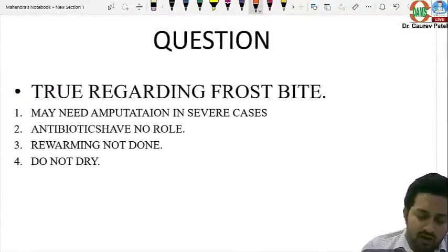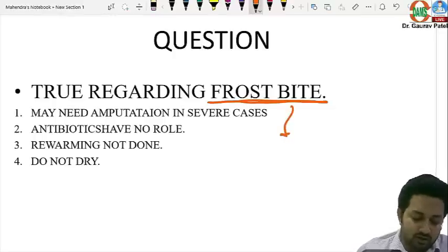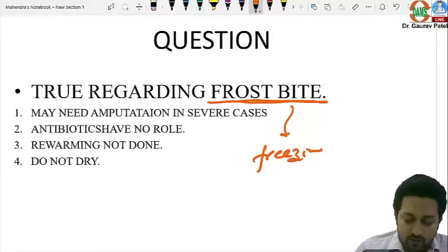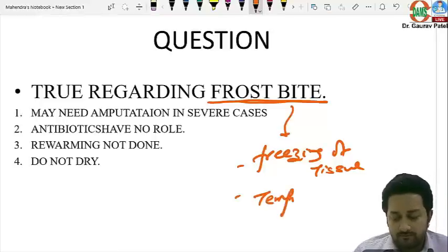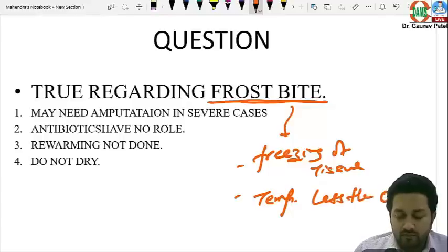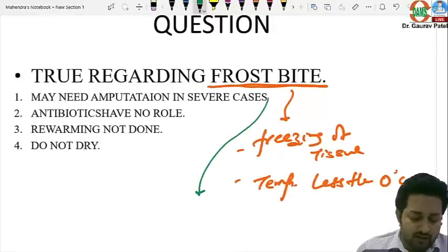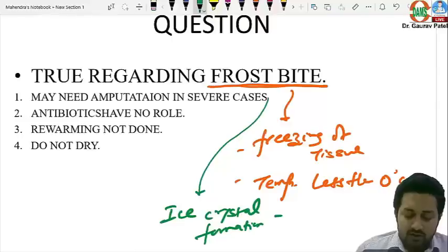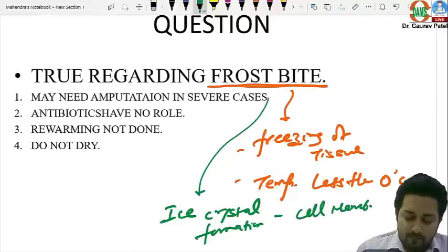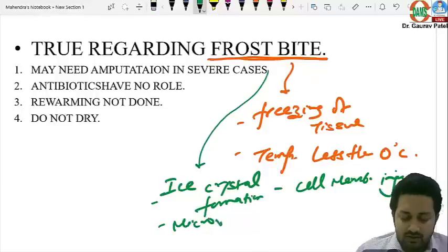Regarding frostbite: frostbite is caused by freezing of tissue at temperatures below zero degrees centigrade. There is ice crystal formation causing cell membrane injury and microvascular occlusion. These mechanisms make it dangerous and it can lead to full thickness tissue loss.